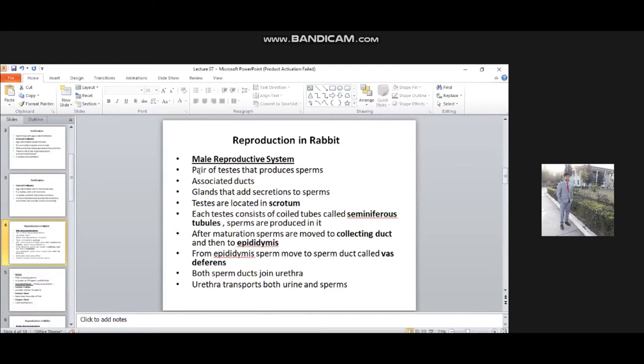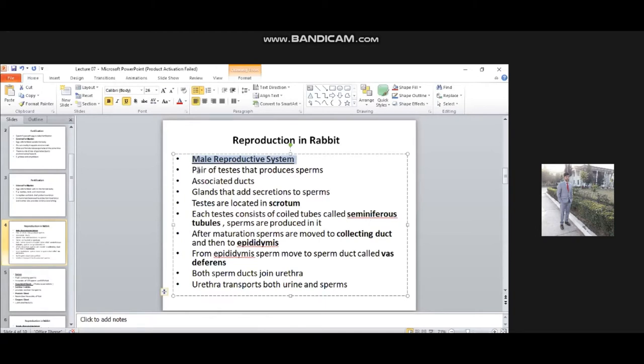These are the different parts of the male reproductive system of rabbit. Number one: a pair of testes that produce sperm. In animals, sperm production occurs in the male gametes. The male rabbit also has a pair of testes.